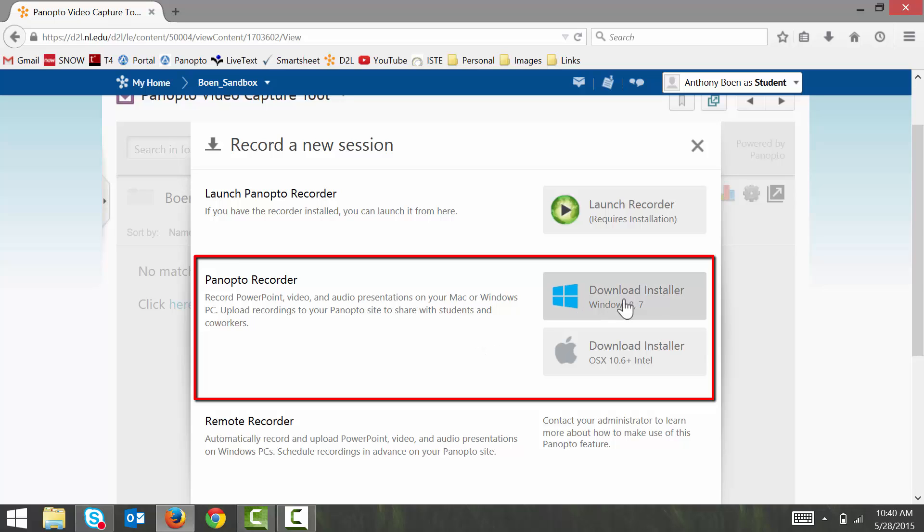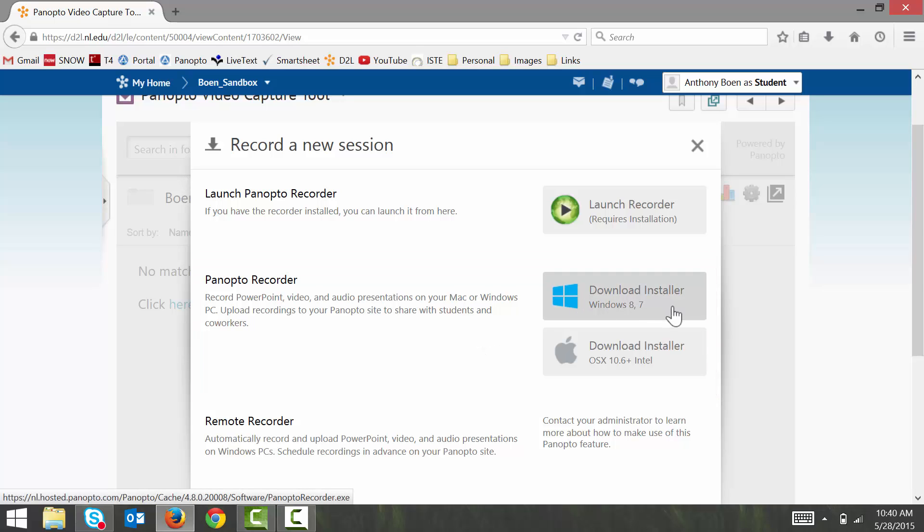Again, I'm on a Windows computer, so I select the Windows option. This program should take no more than three or four minutes or so to download and install. After the program downloads, you're going to want to make sure to complete the installation on your computer. So, I'm going to cut the video here and we'll come back after a few minutes and after the recorder has been installed.